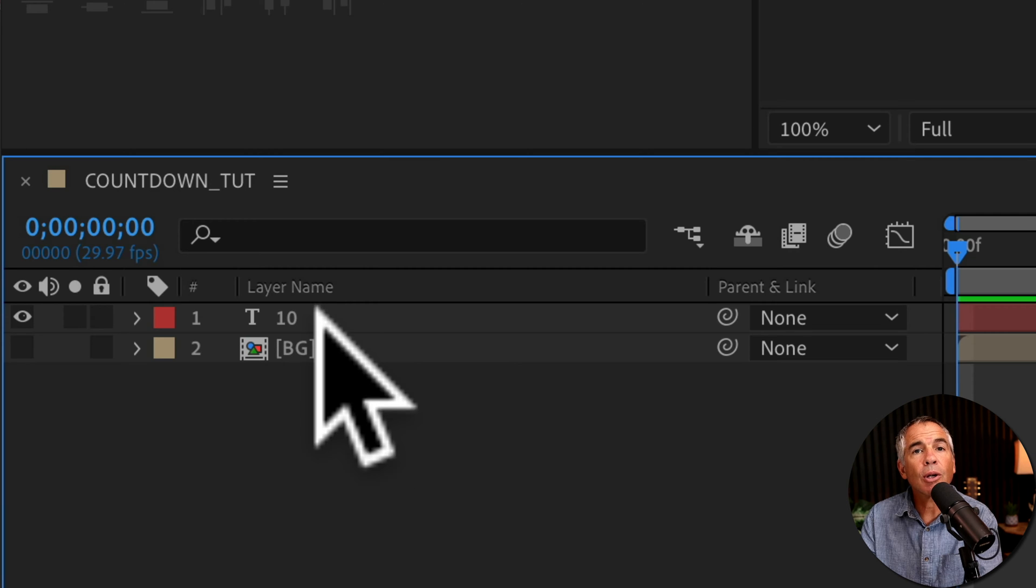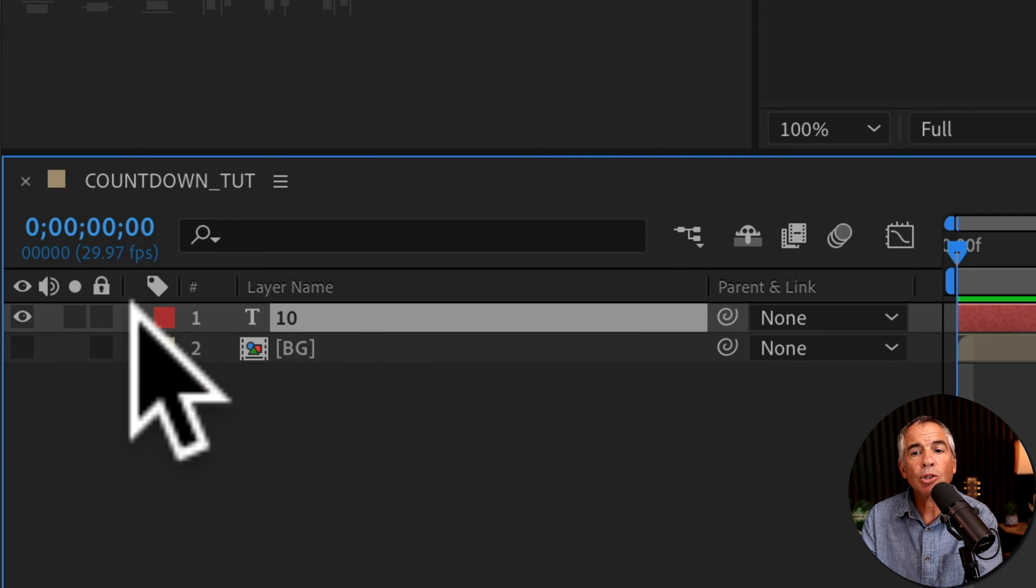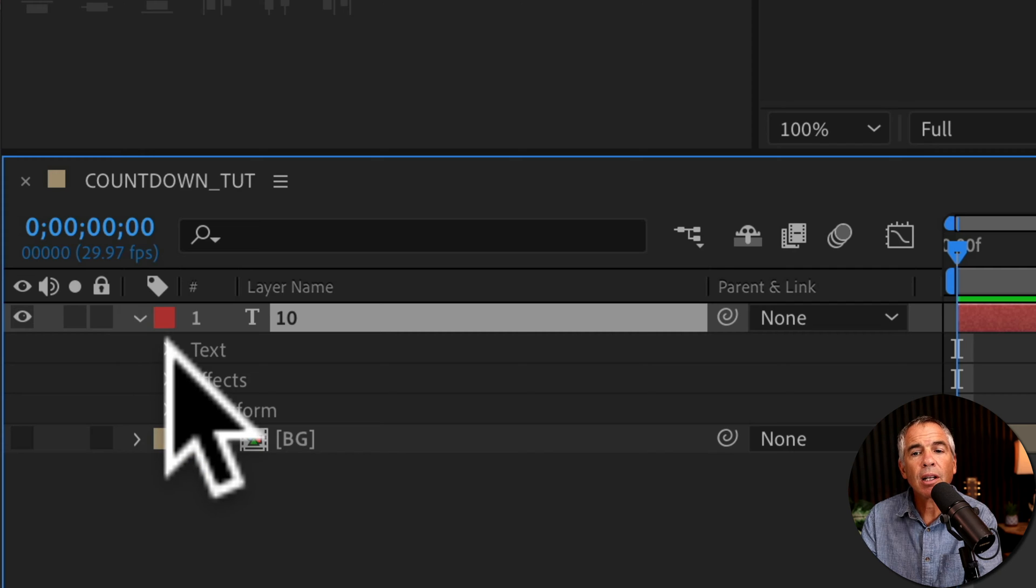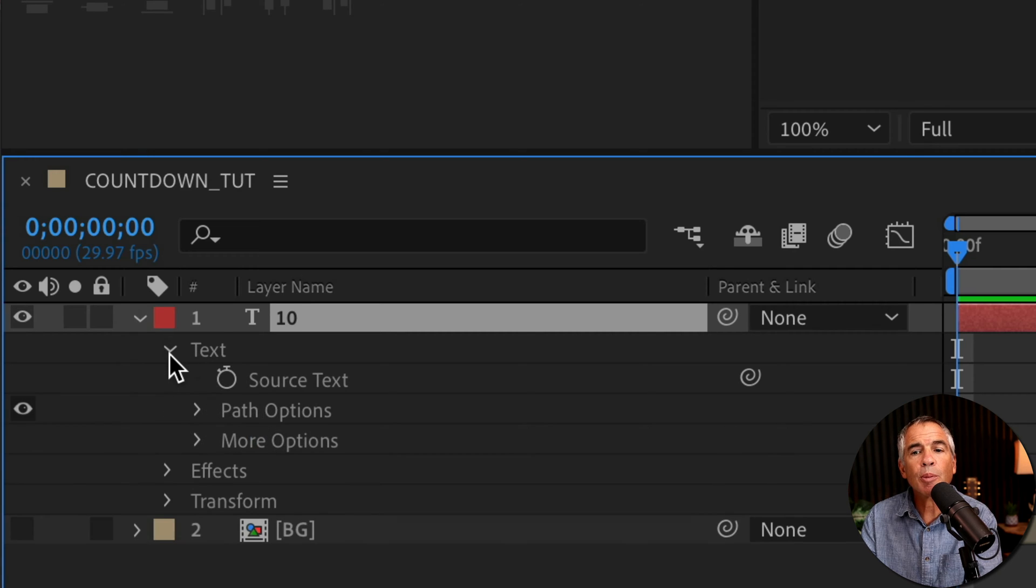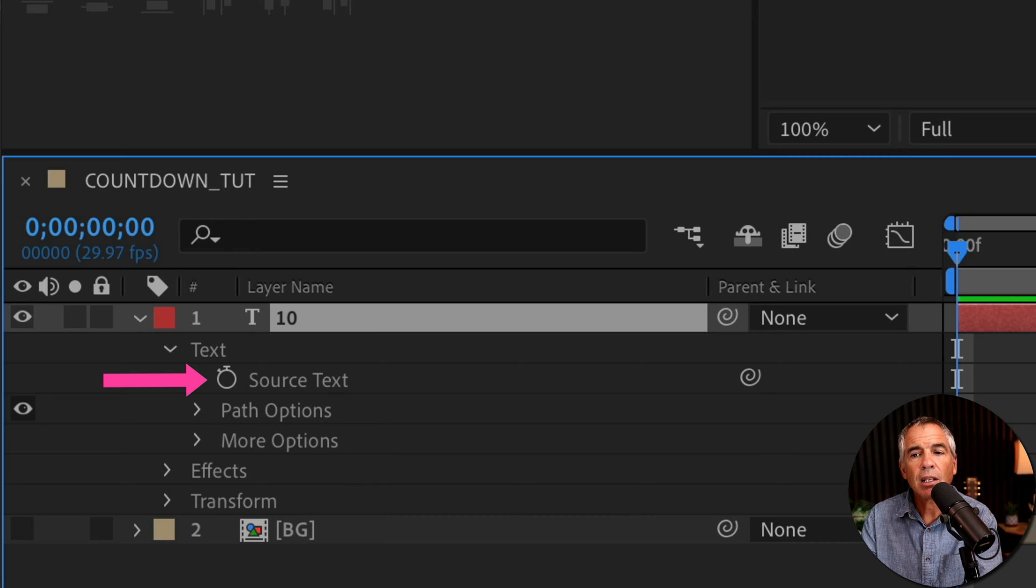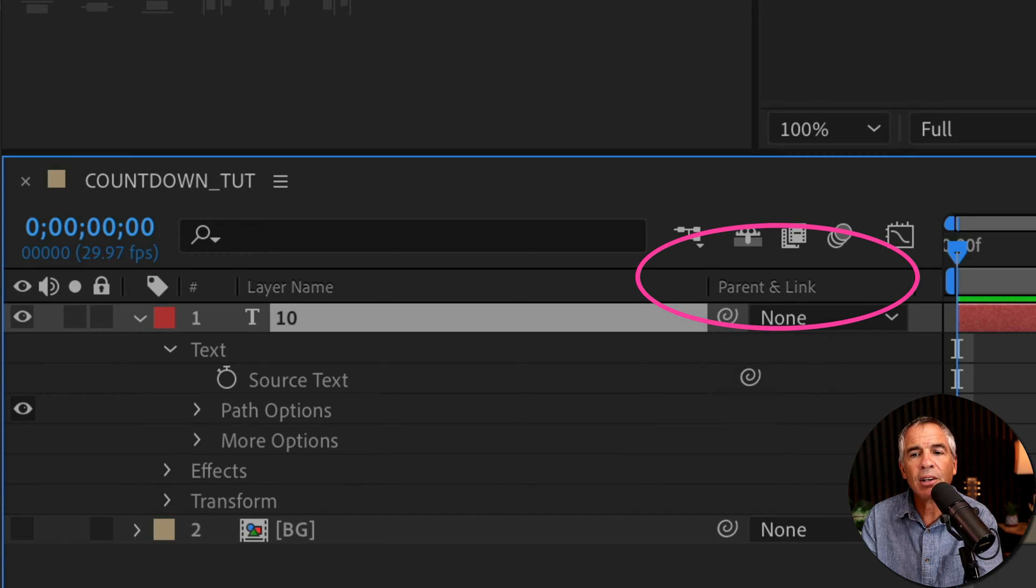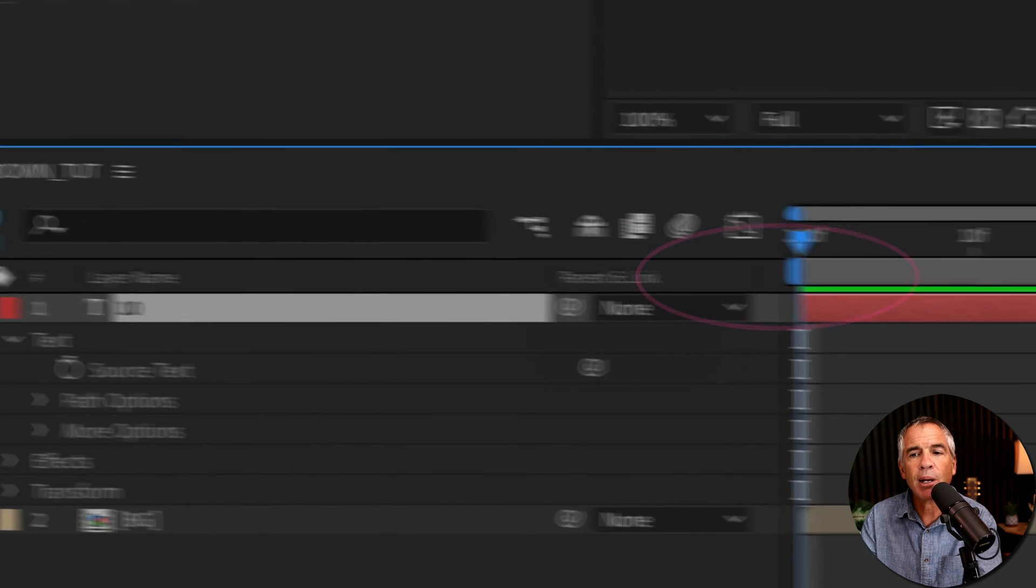Go down to the layers panel, twirl open the text layer, then twirl open text. What you're looking for is source text. You also want to make sure that you see this parent and link as a header in the layers panel.